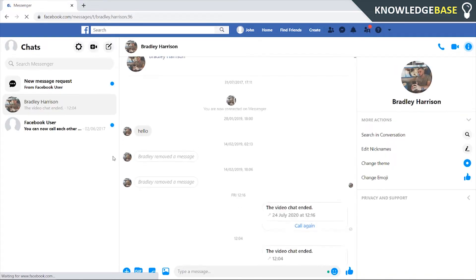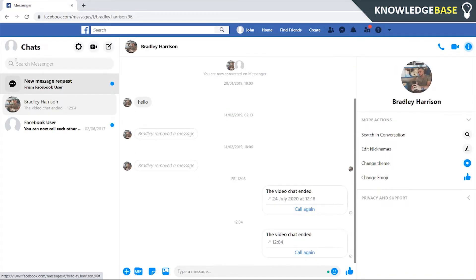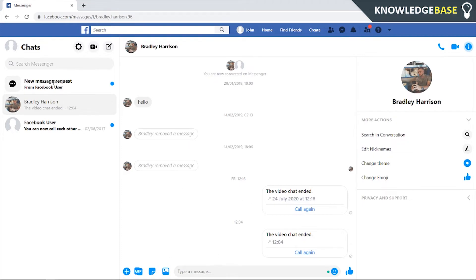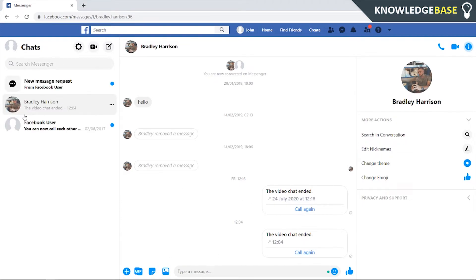Now here we can search for whatever user we want to call. So they must be added as a friend on Messenger and you can search them here. I've only got myself as a friend on this account so I'm going to use myself, Bradley Harrison.